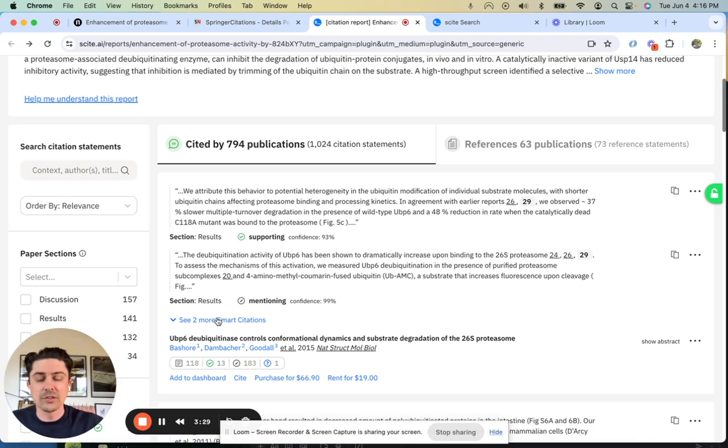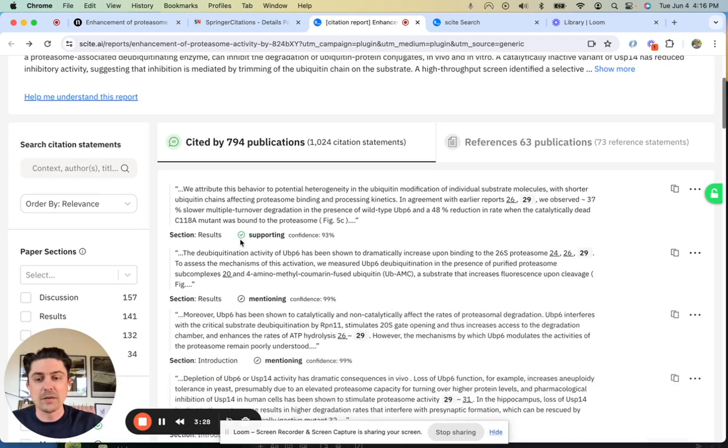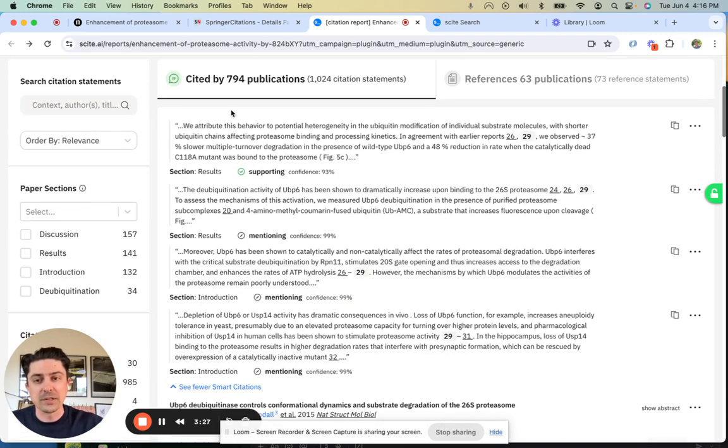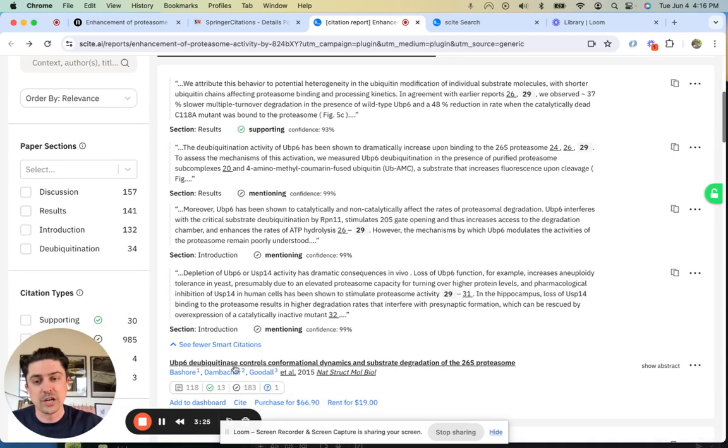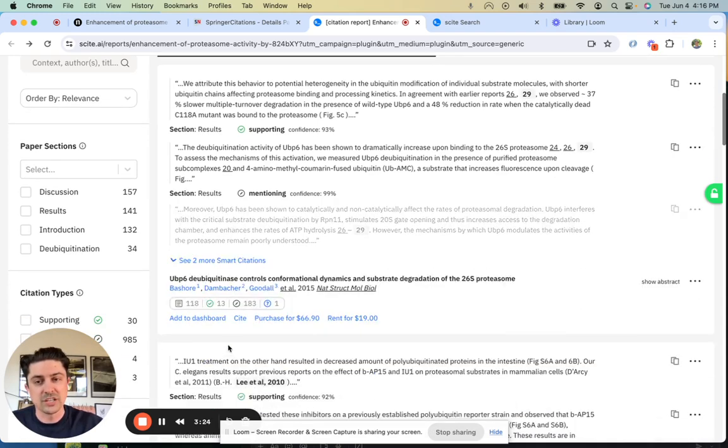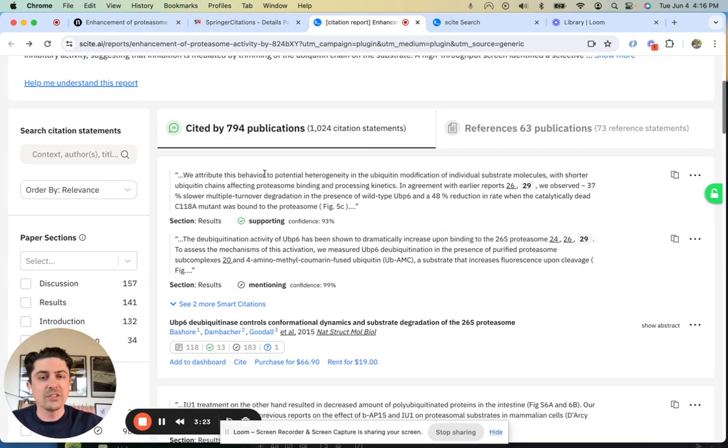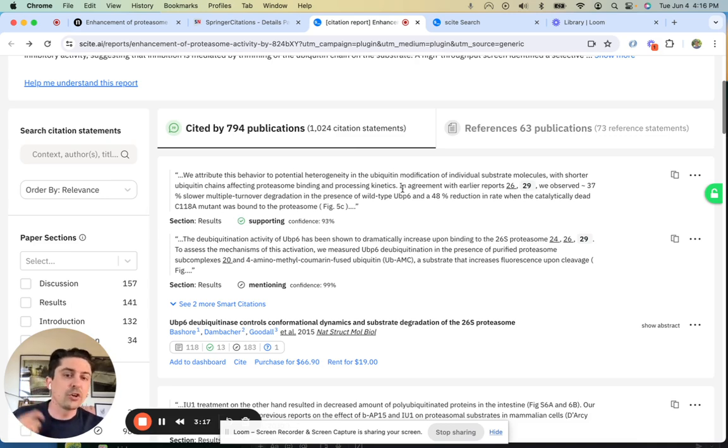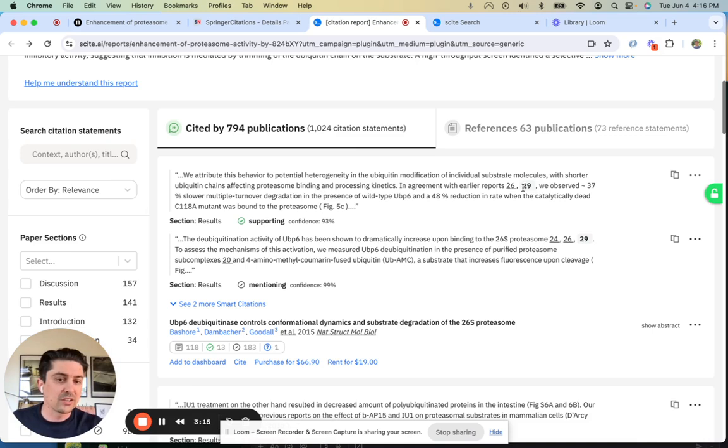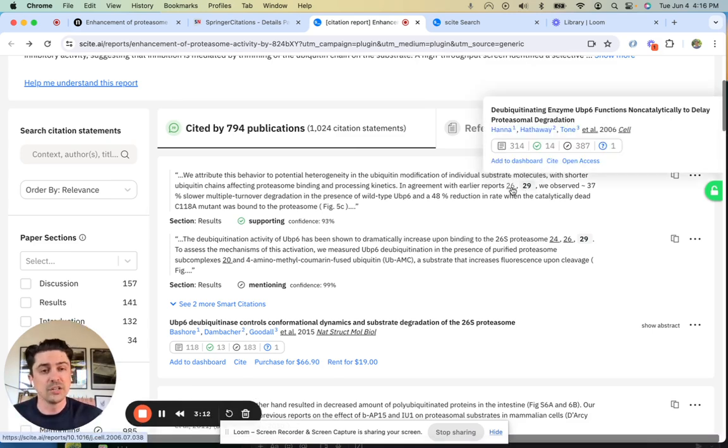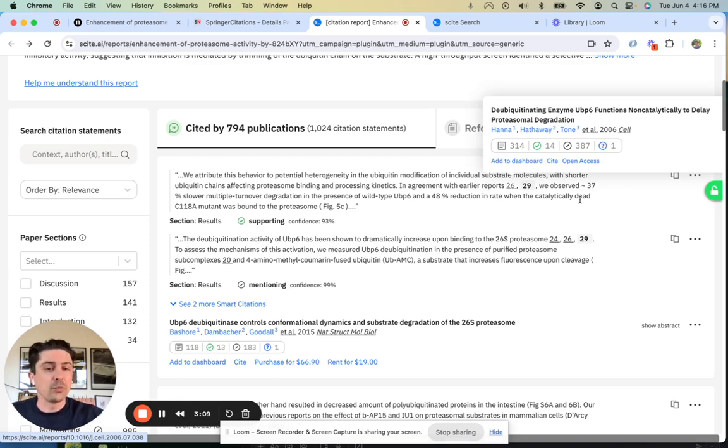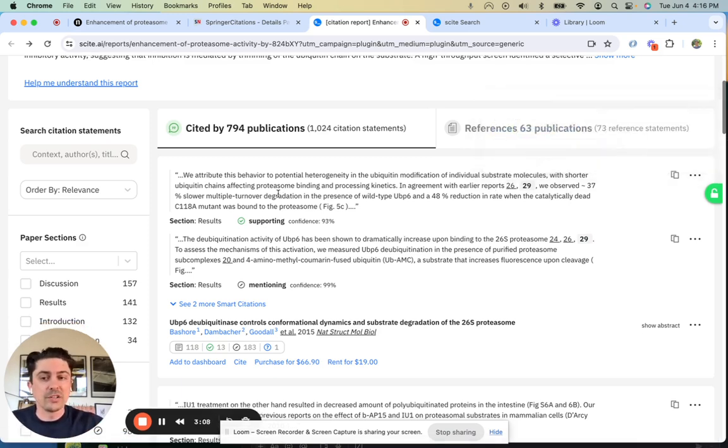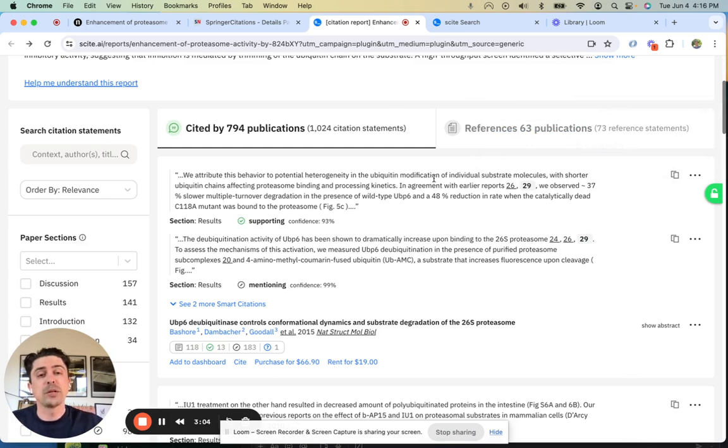Here's an article that cites it in four different places: two times in the results section, two times in the introduction section. This excerpt comes from the results section and they're saying in agreement with early reports, they cite the article of interest and a related article where they're agreeing with it. We observed around 37% slower multiple turnover degradation, which they say is in agreement with early reports.